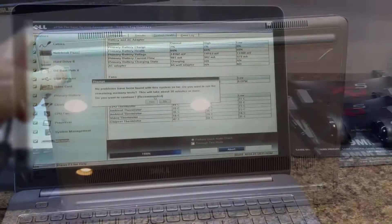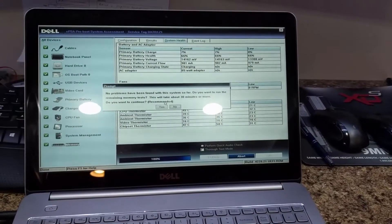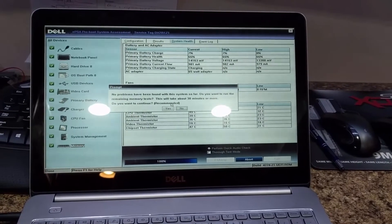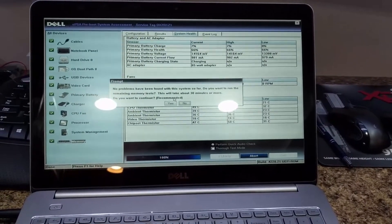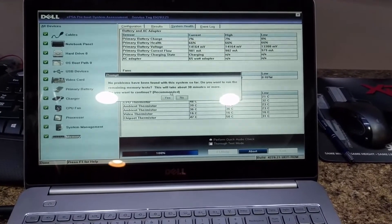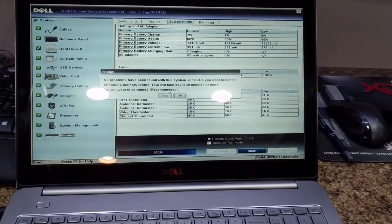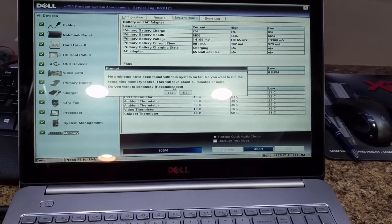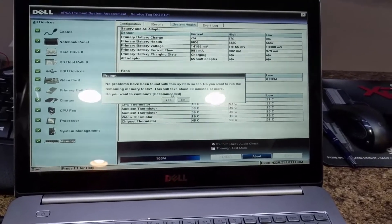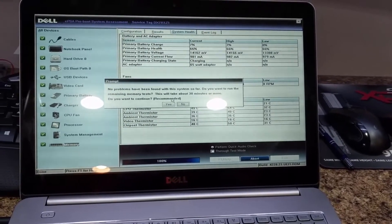So I ran the Dell Diagnostics and it's not found anything. We can run the additional memory test, which we are not going to do. We're going to go ahead and just boot into Windows and run Crystal Disk to see what the smart data has to say.